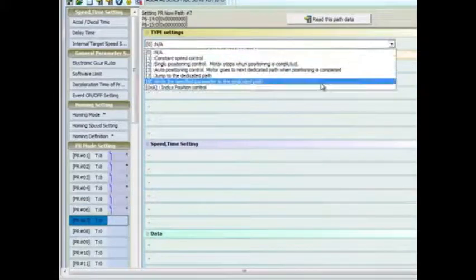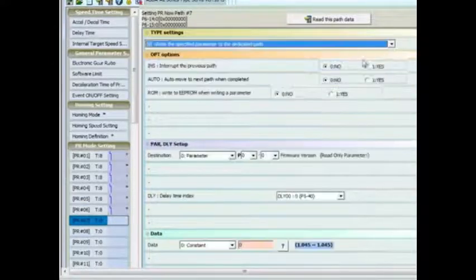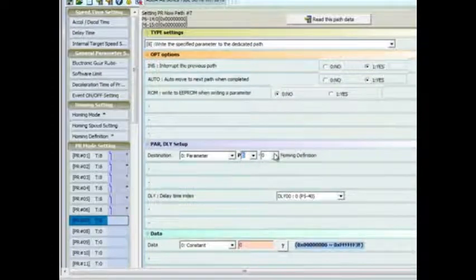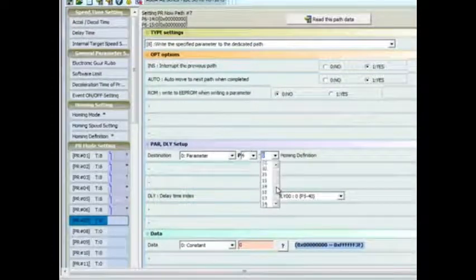PR 7 sets the PR that will be executed when the compare function has been executed. This is set to PR 20.